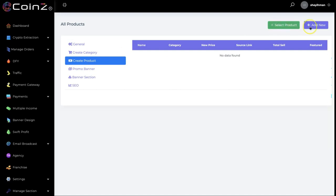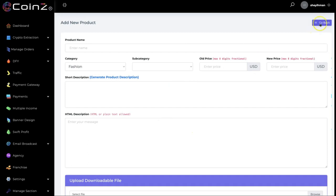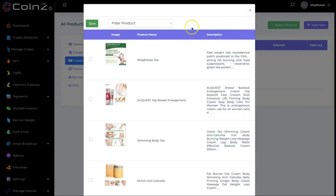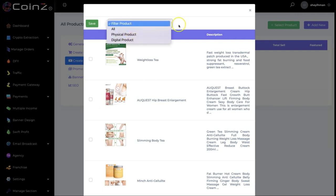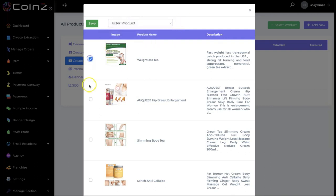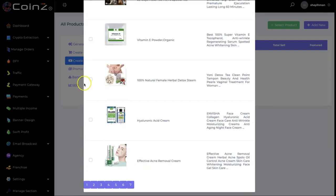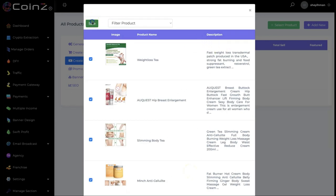You can add a new product like this, or you can select products from the list. We have physical products and digital products, so you can select from the product list whichever one you want. Click on save and the product has been added.